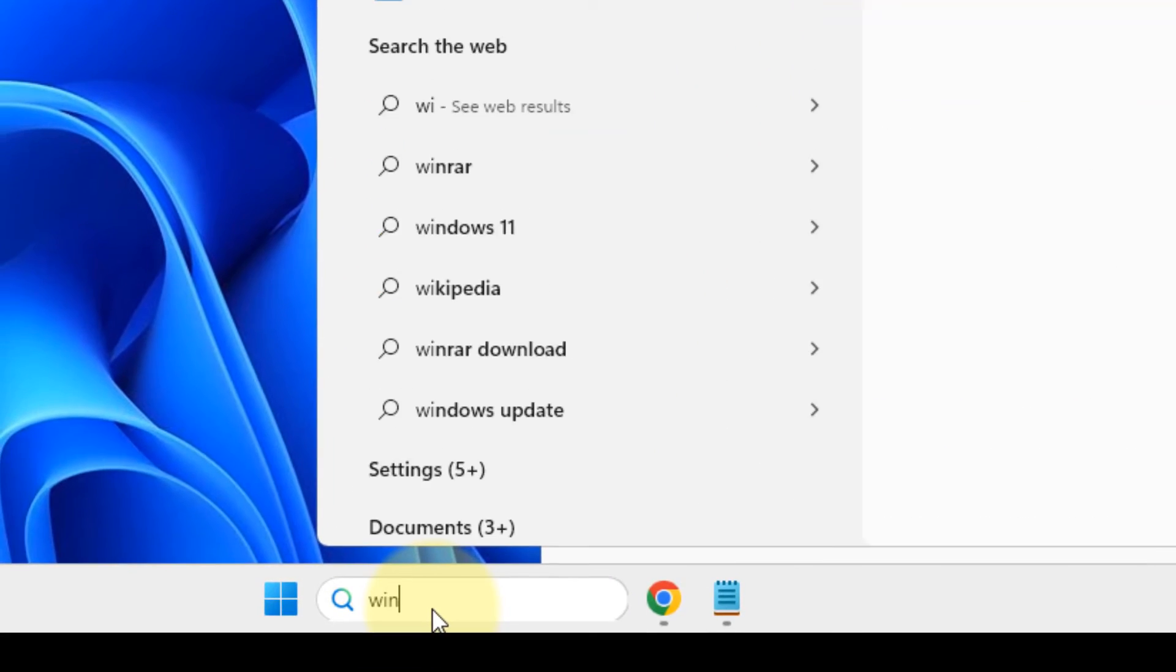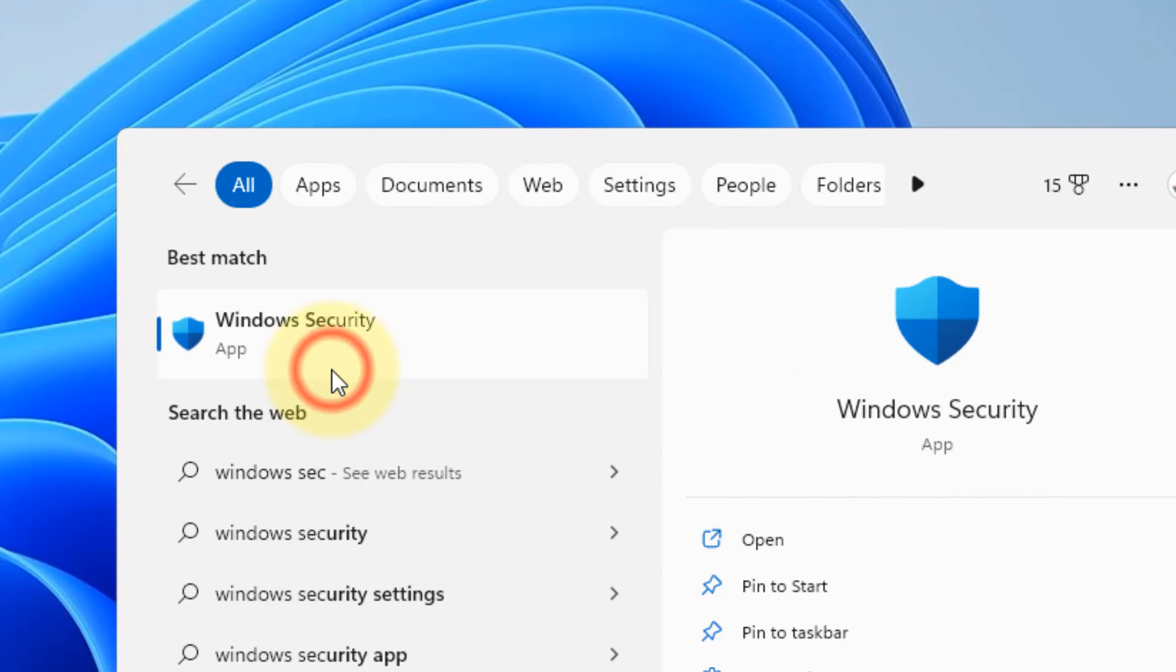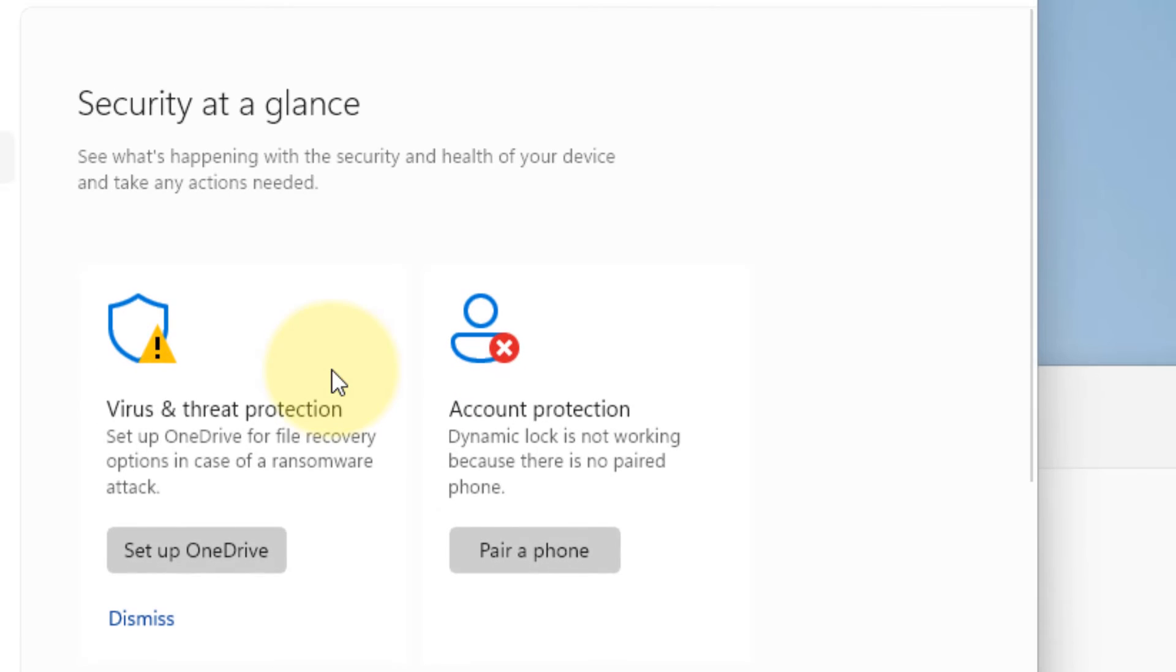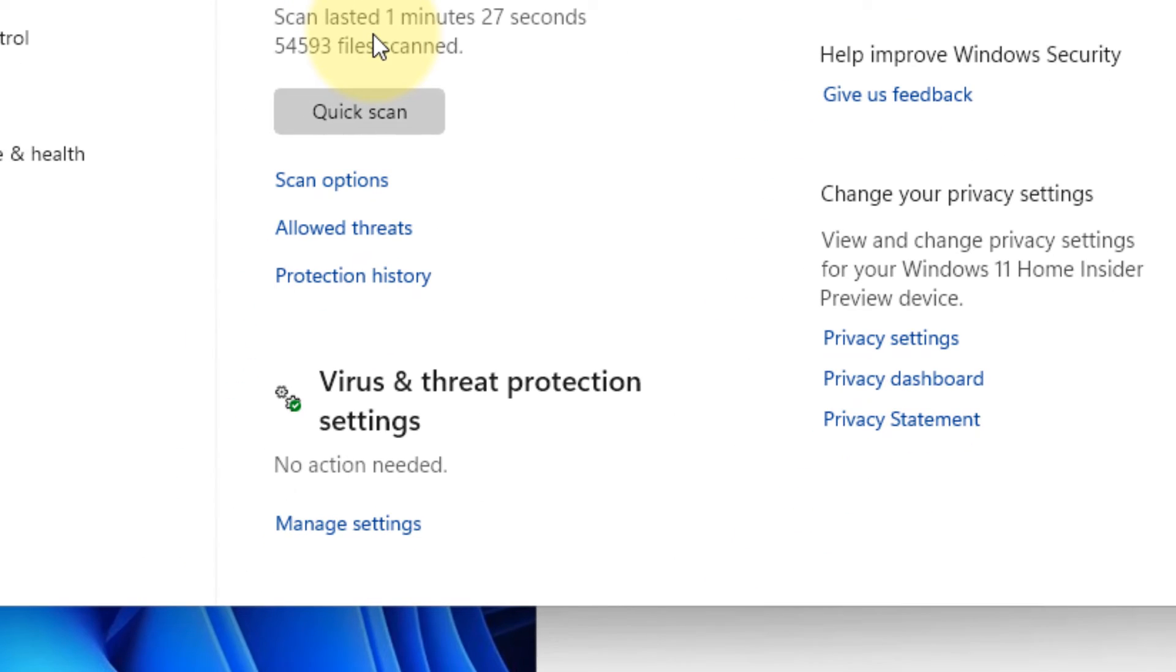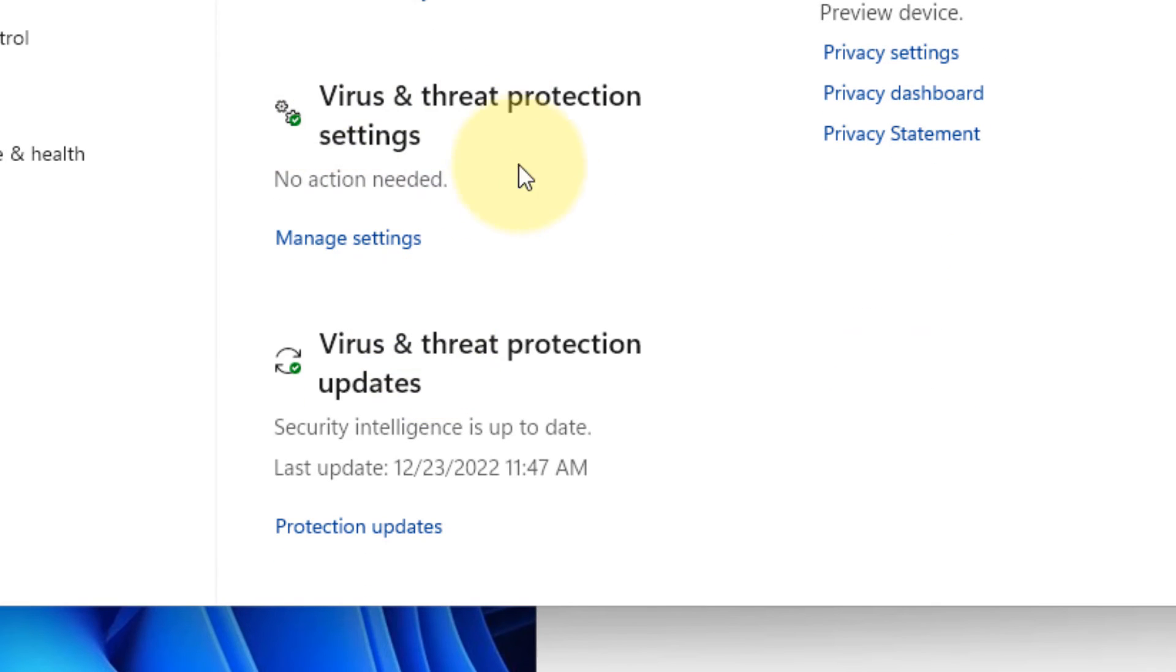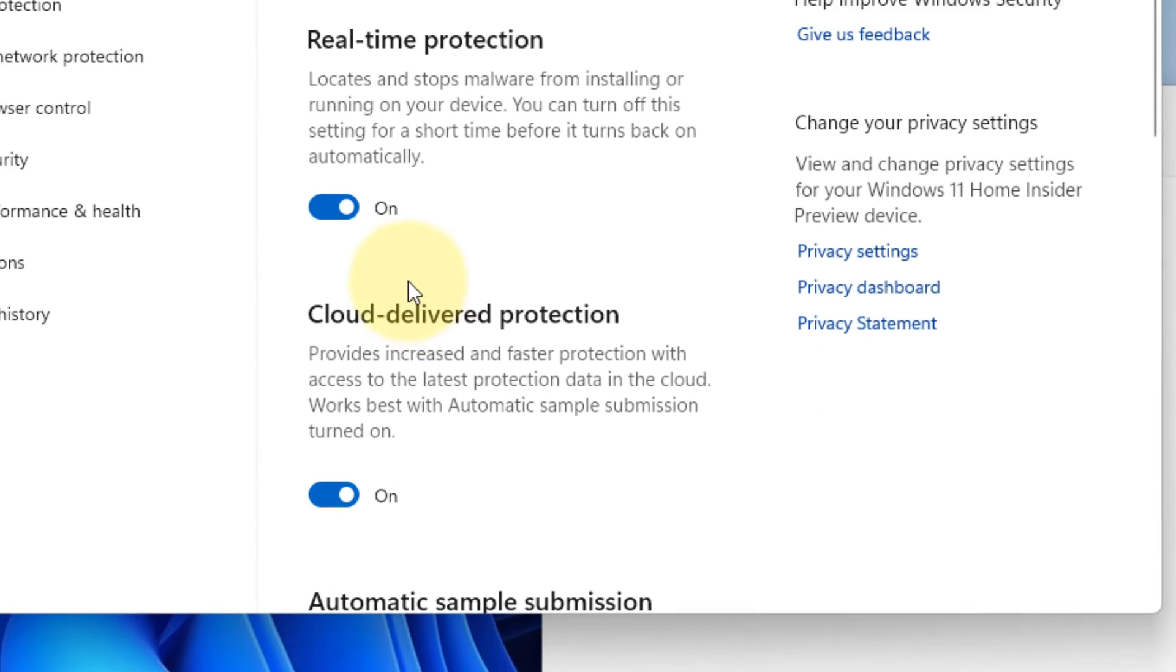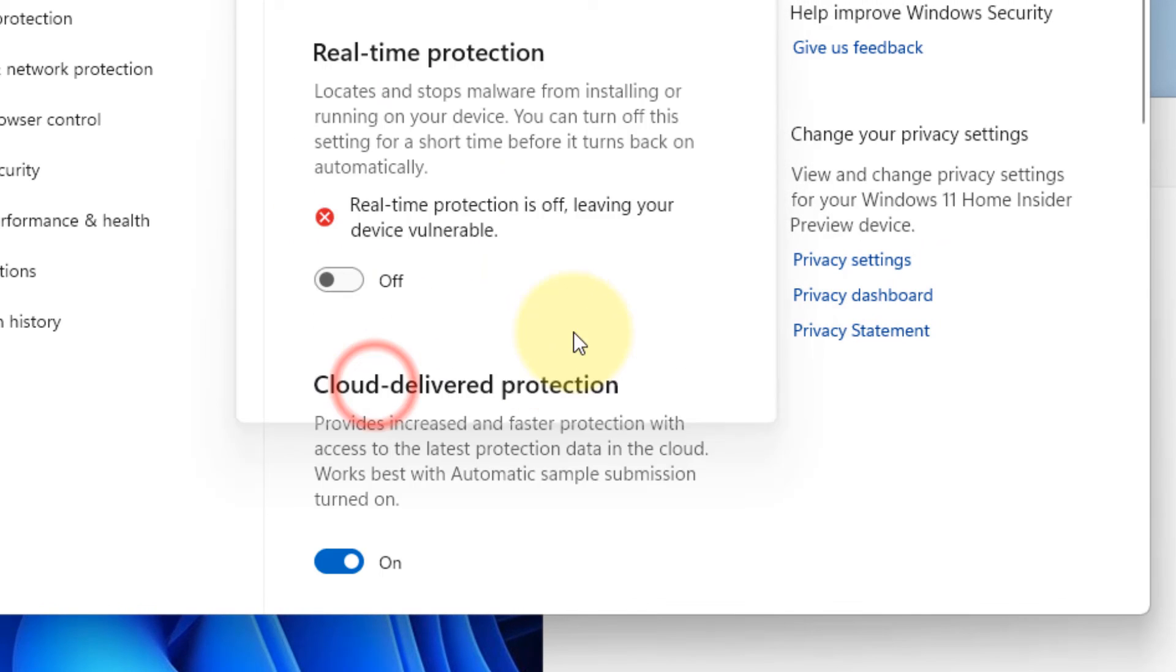Also, just search Windows Security. Click on Windows Security, click on virus and threat protection, click on virus and threat protection settings, manage settings, and just turn off the real-time protection. And then try again and your problem will be fixed.